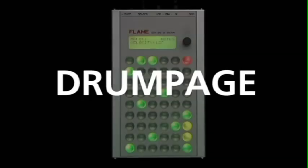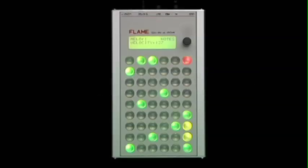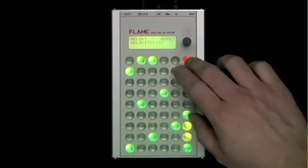In the fourth part we will discuss the drum page. Change into the drum page with shift and key 3.